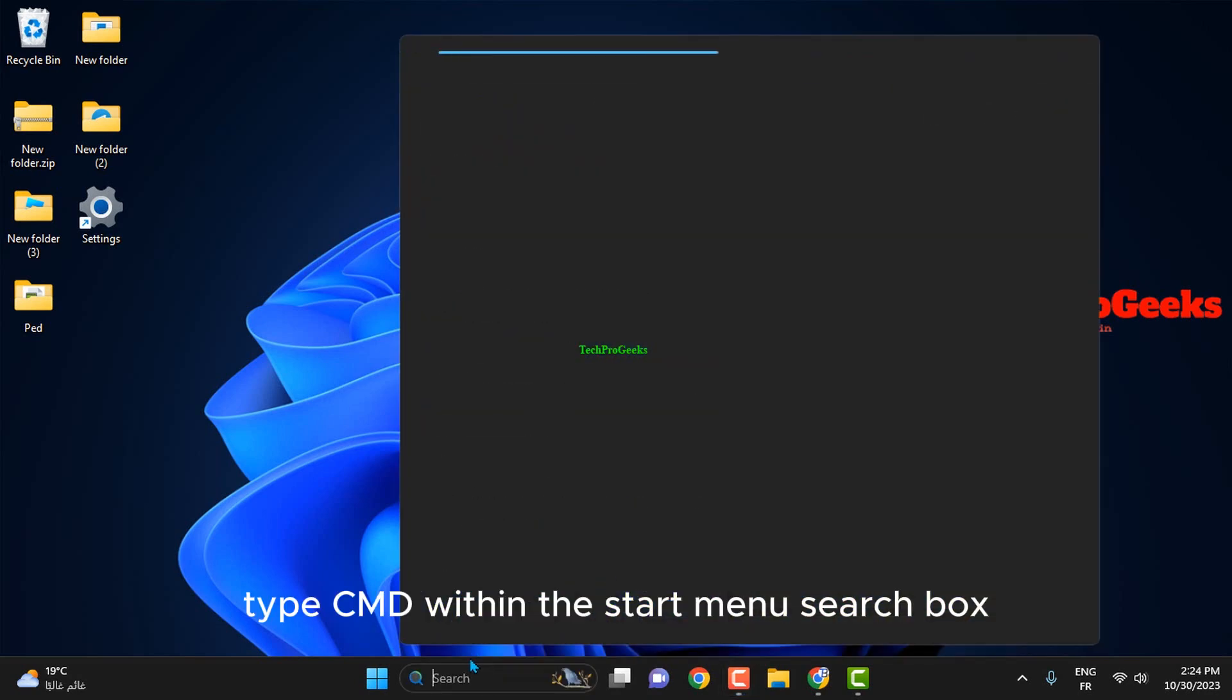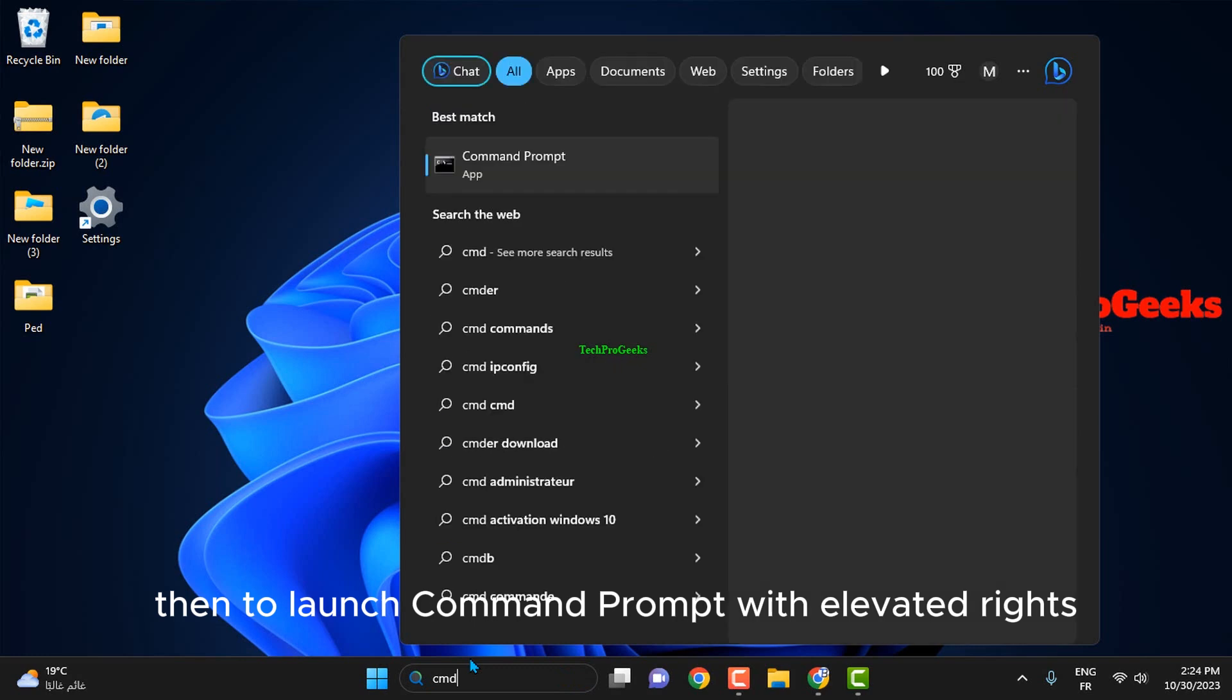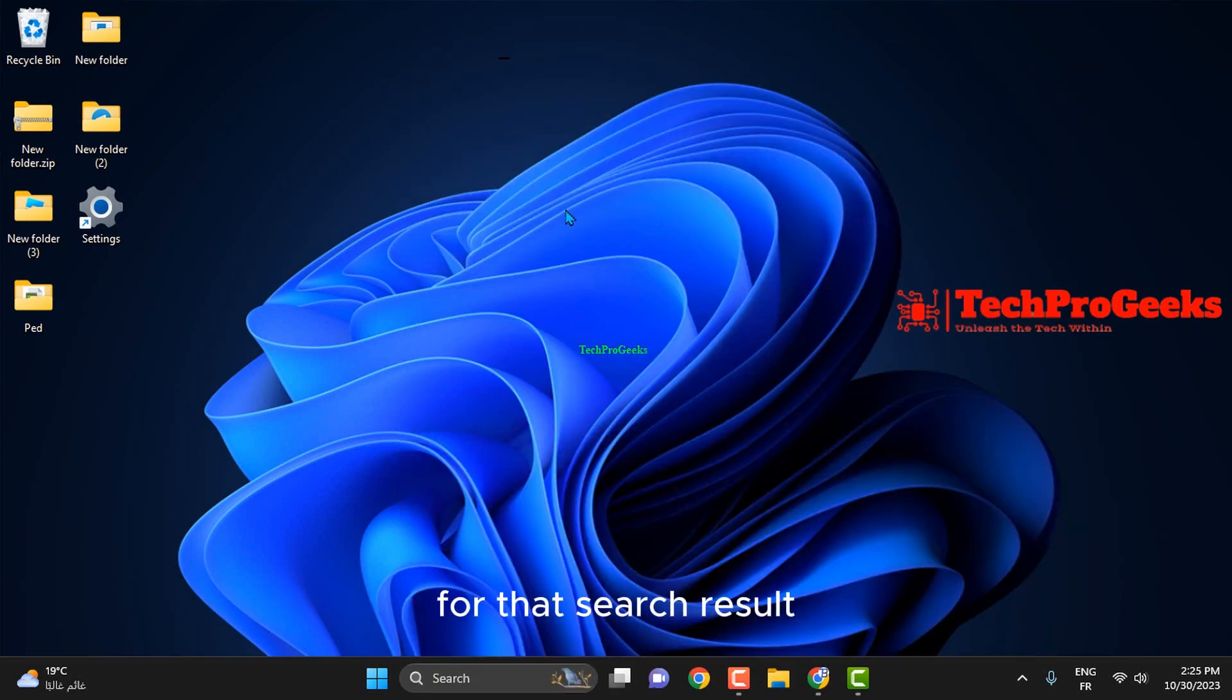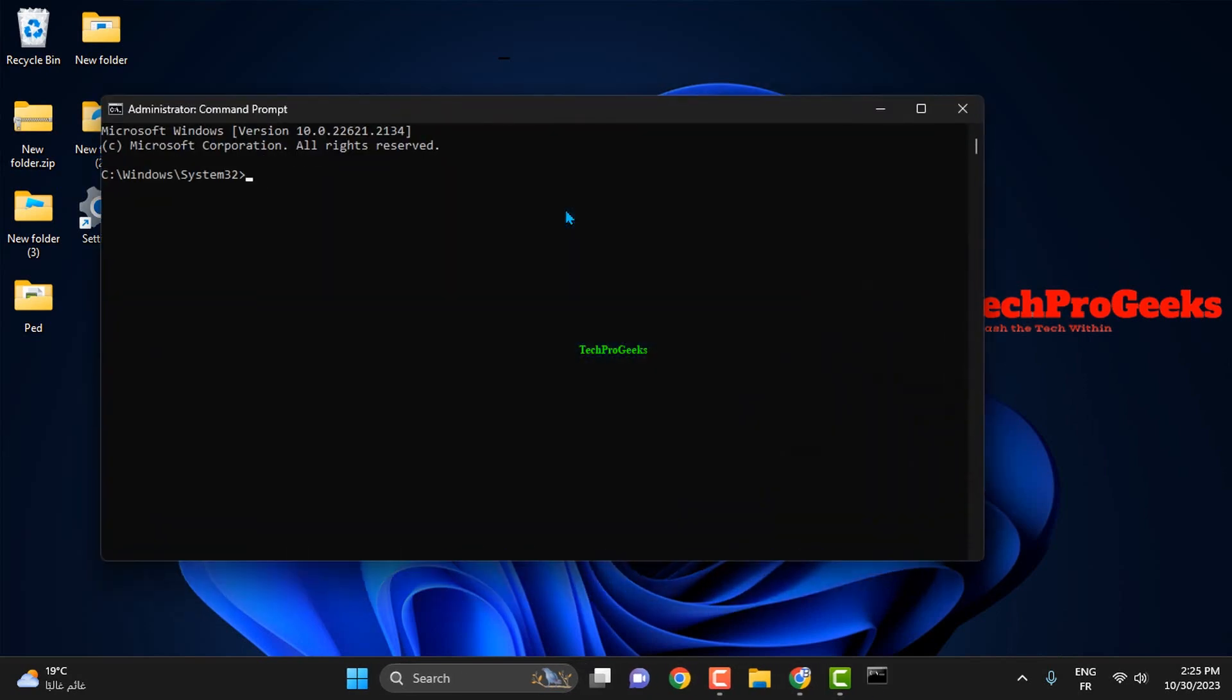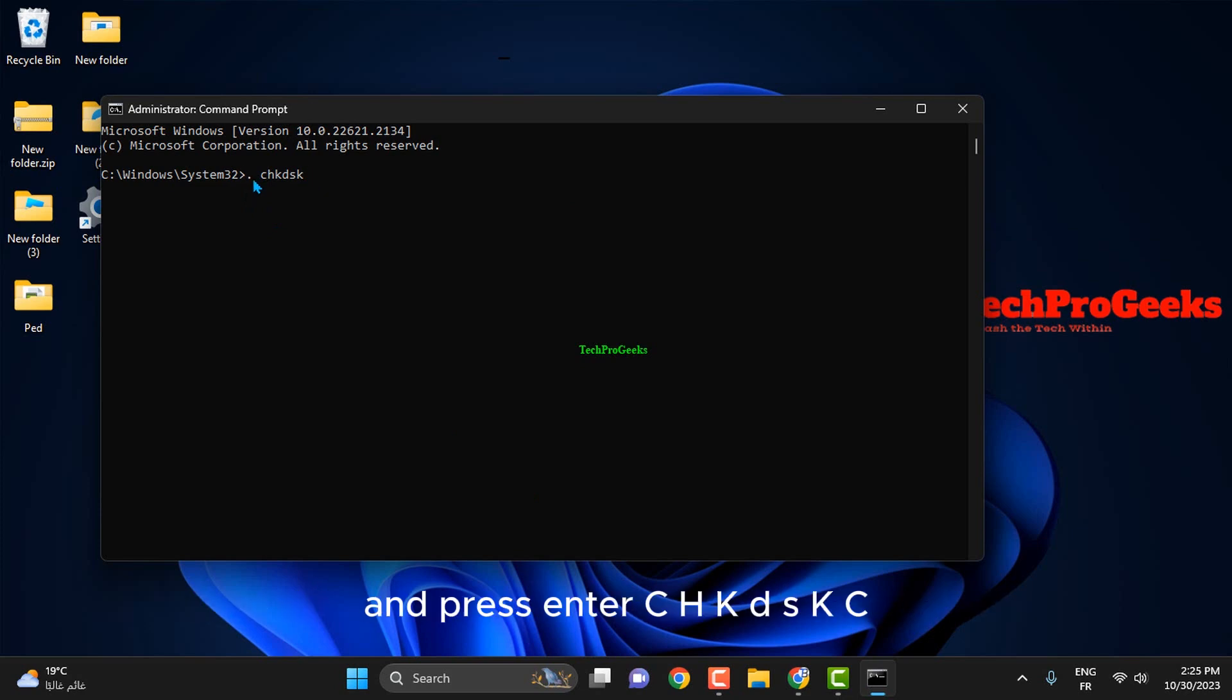Type CMD within the Start Menu search box, then to launch Command Prompt with elevated rights, click the Run as administrator option for that search result. Type this command for a system file checker scan and press Enter: chkdsk c.